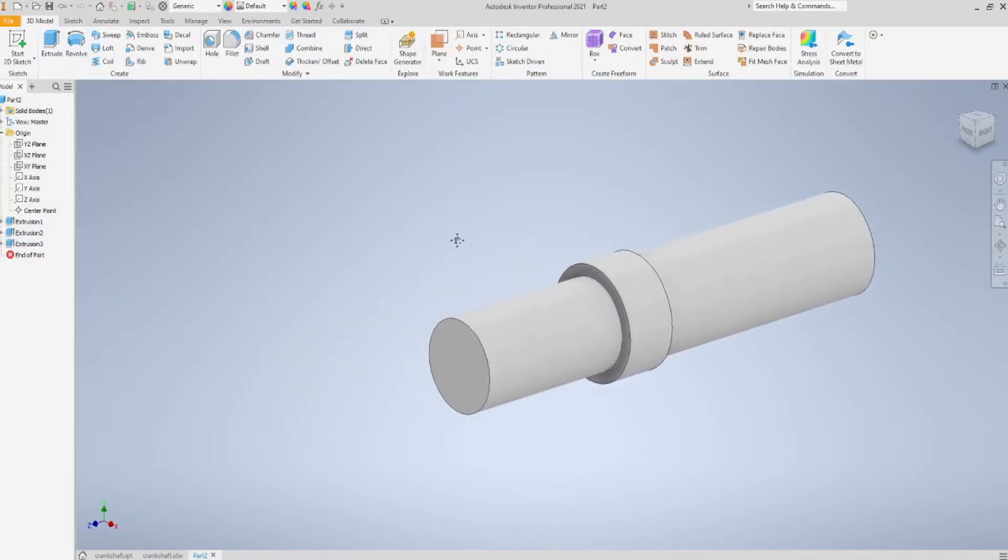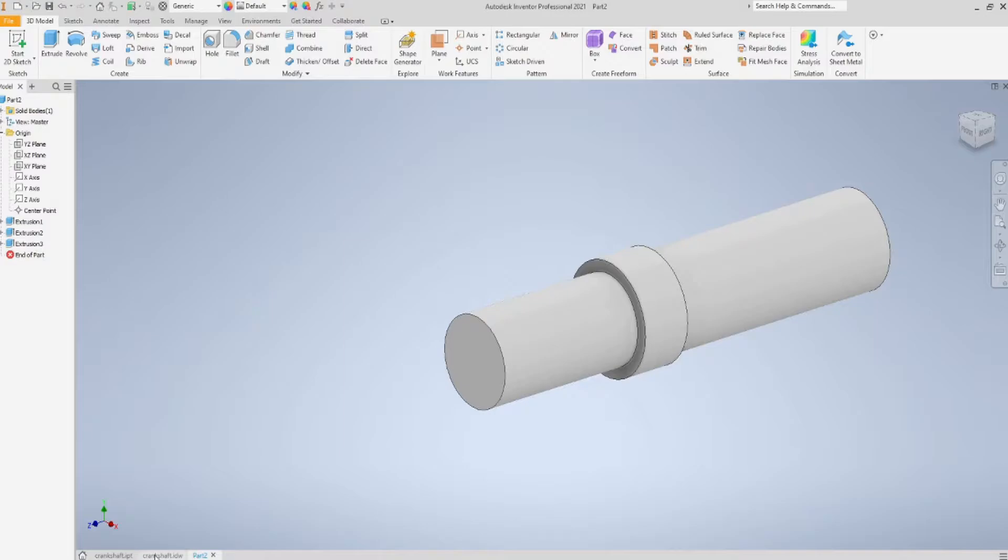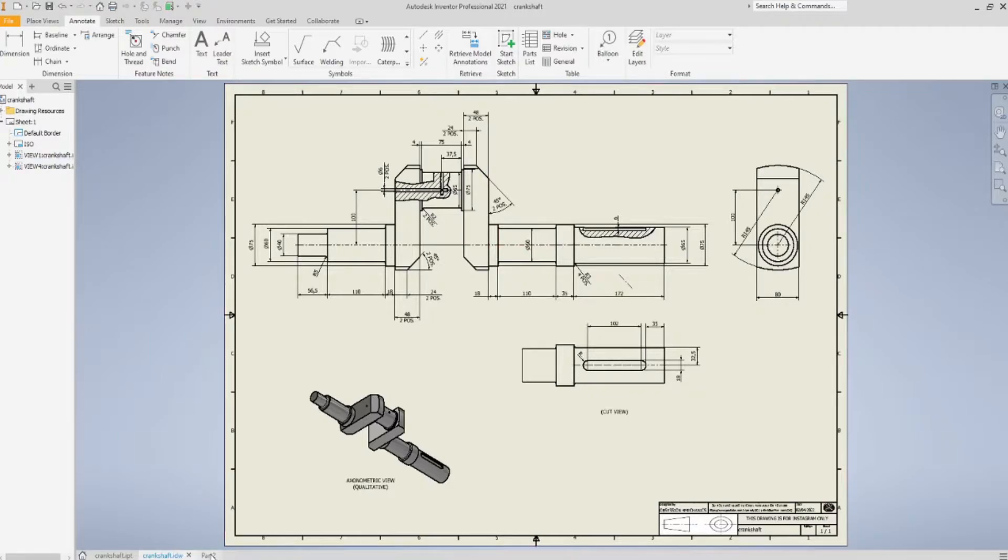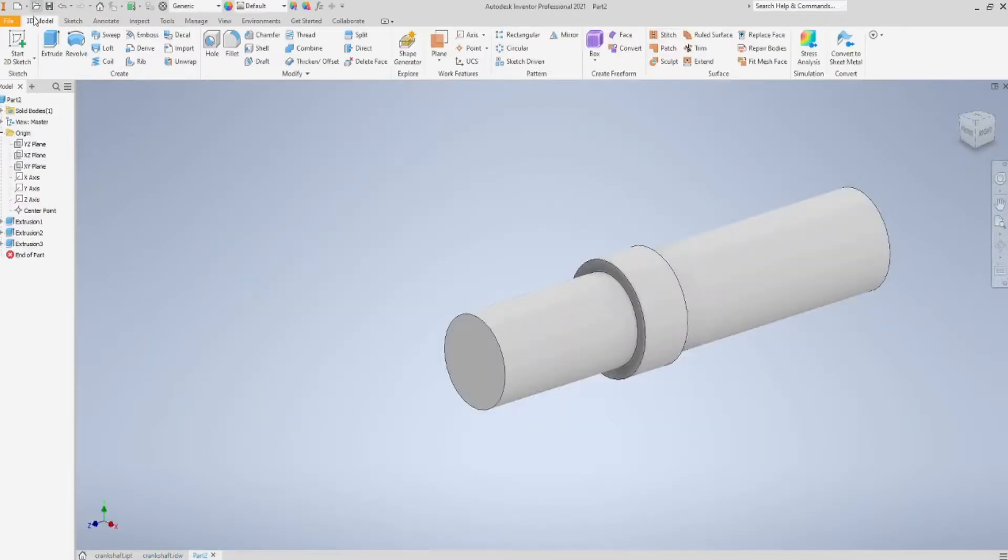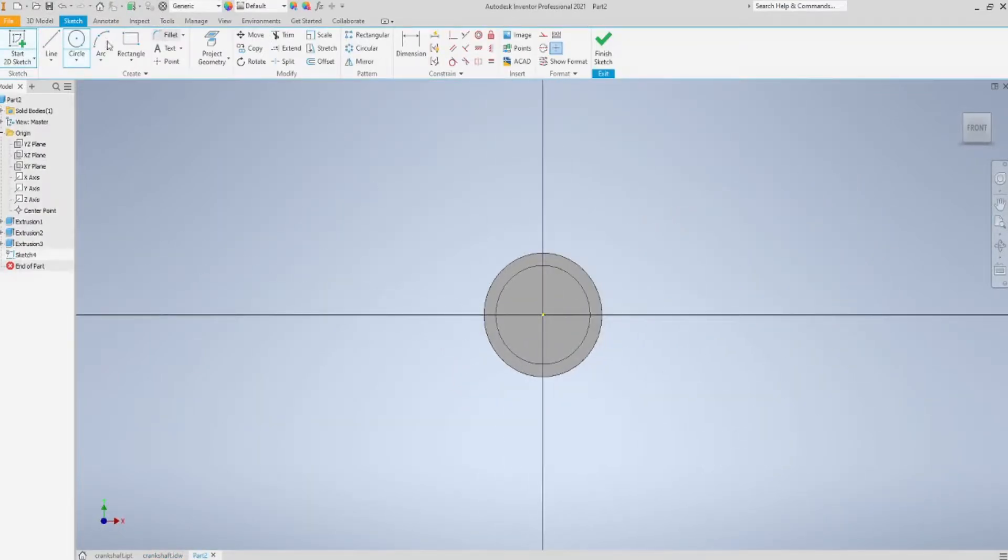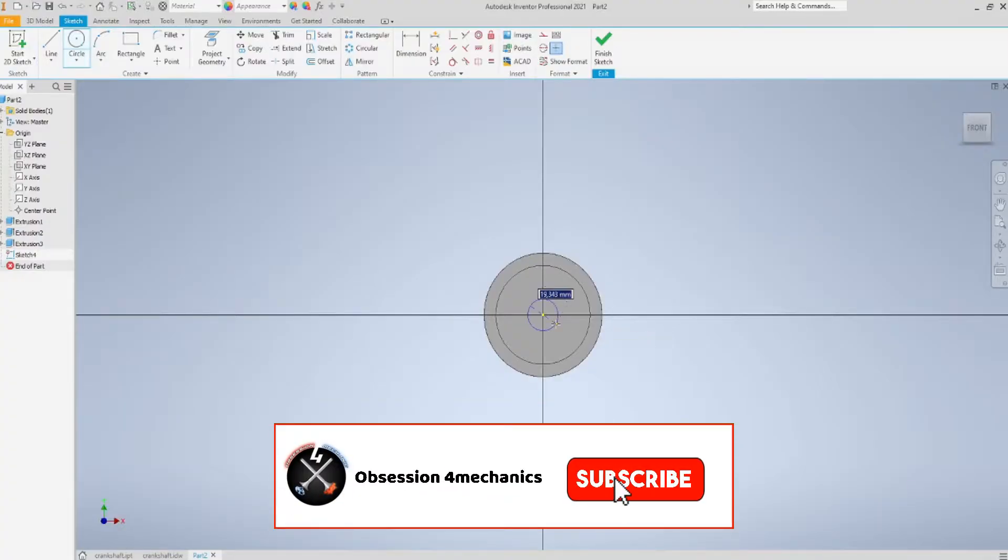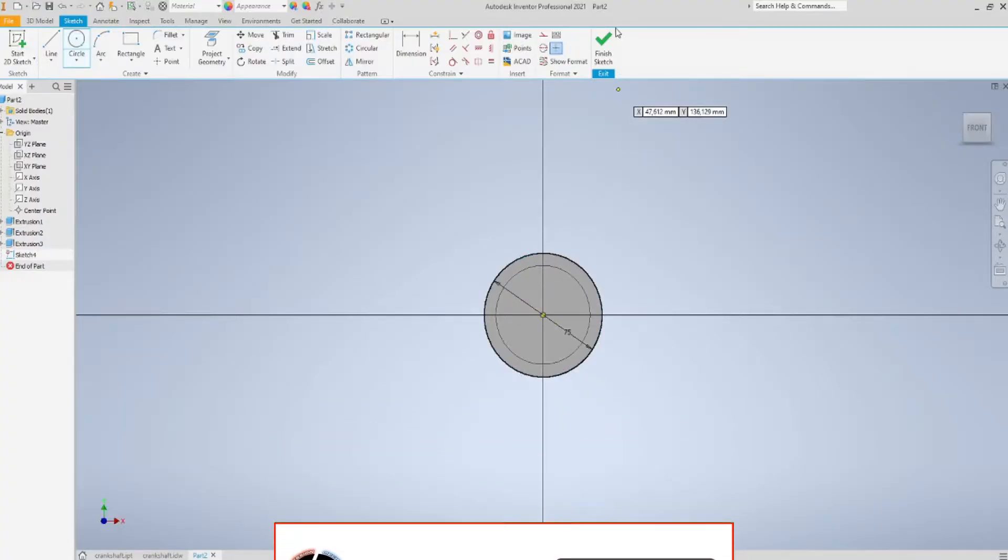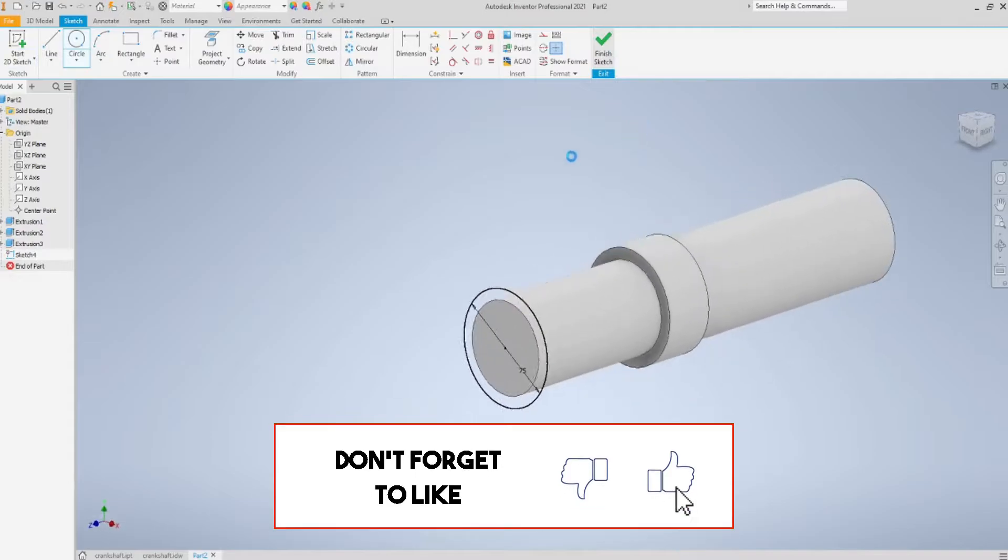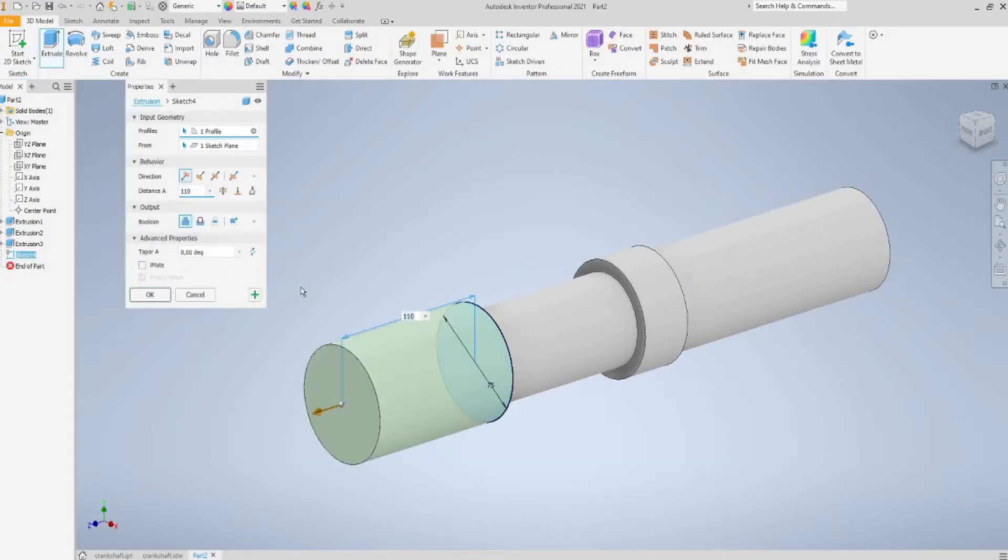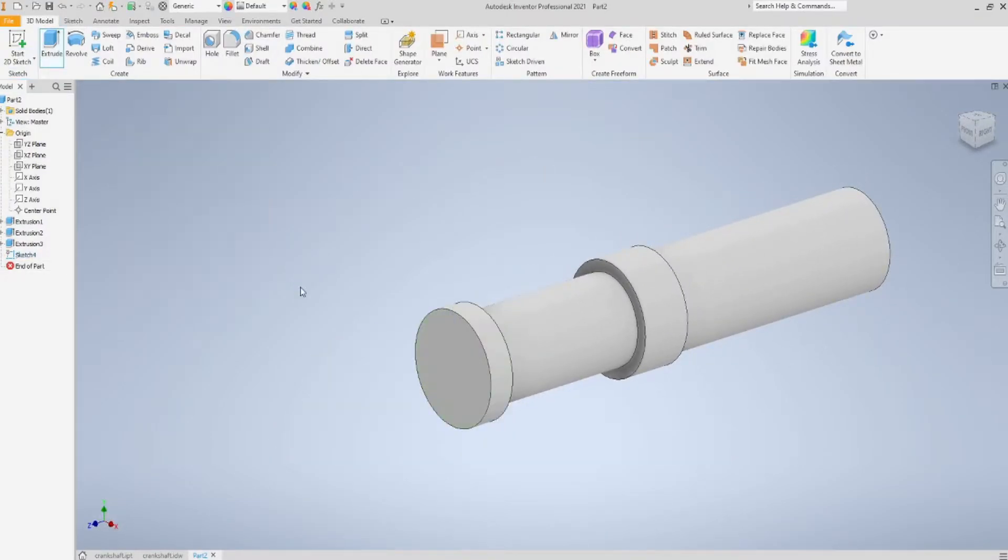Very well. Now, we are here, so I need to sketch another circle. Diameter is going to be 75 again, and extrusion length is going to be 18.